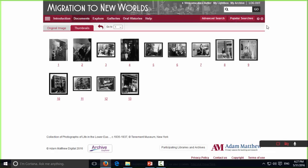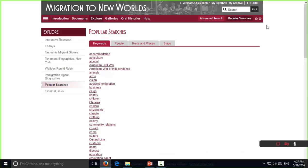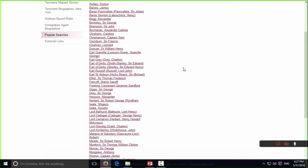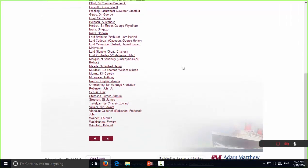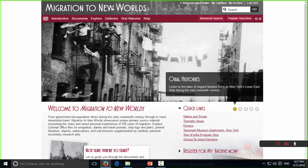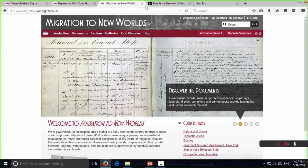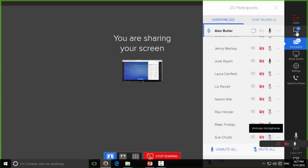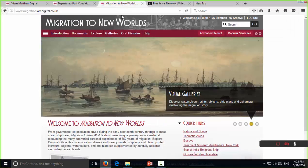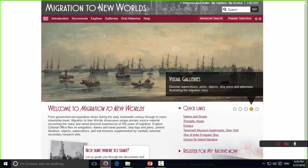The popular searches are broken up by keyword: People, Ports and Places, and also Ships. Just a quick reminder: if you have any questions, please feel free to put them in the chat window — I can see there are a few questions there already. I'll deal with those when we get towards the end, in a few minutes' time.